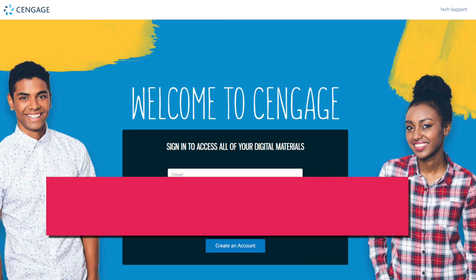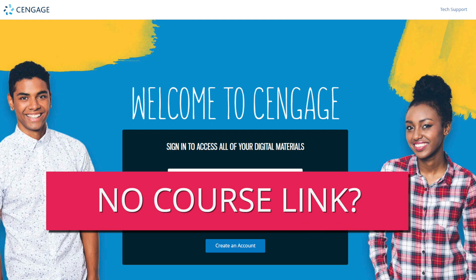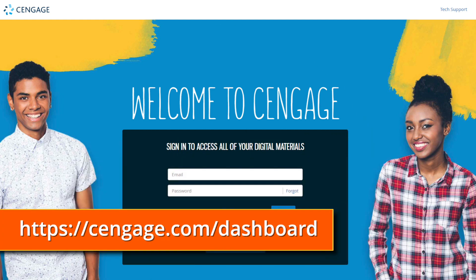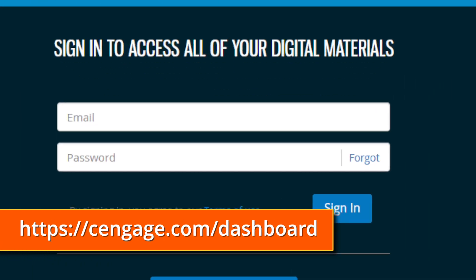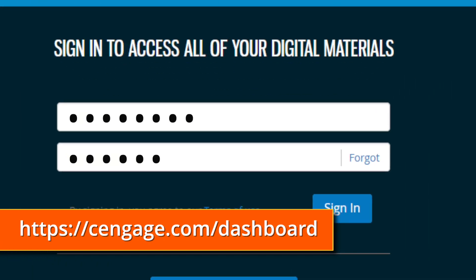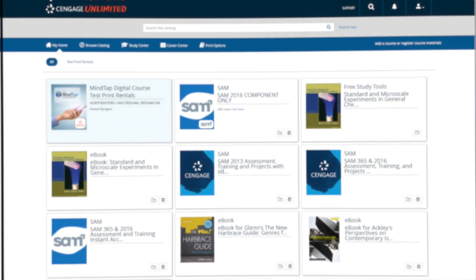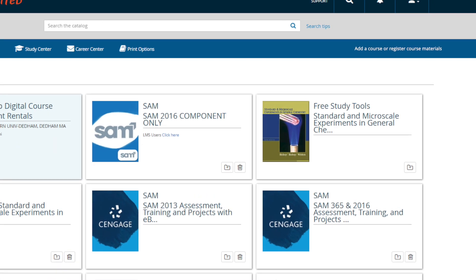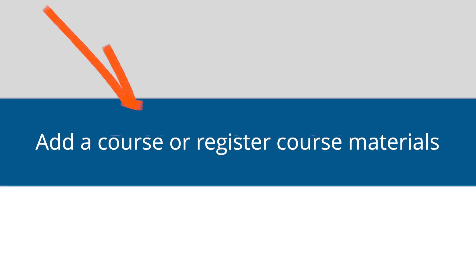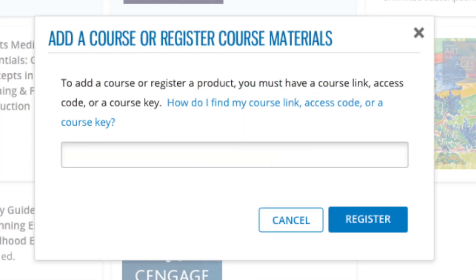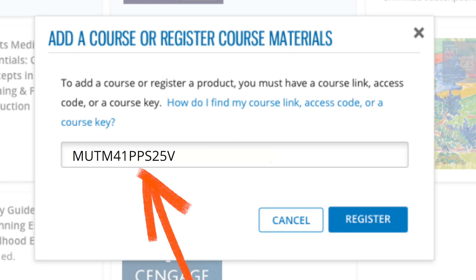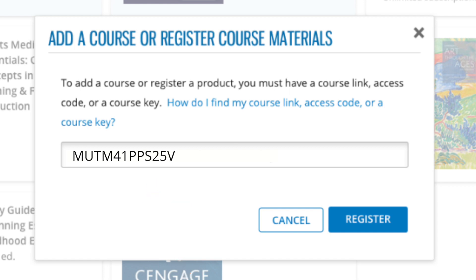If your instructor didn't send you a course registration link, don't panic. Head to this address, then sign in or create an account if you don't already have one. Next, click Add a course or register course materials. Enter your course key — it will look something like this — and click register.